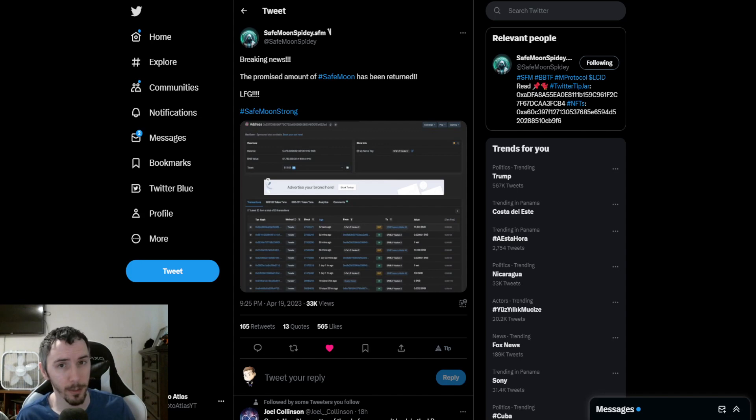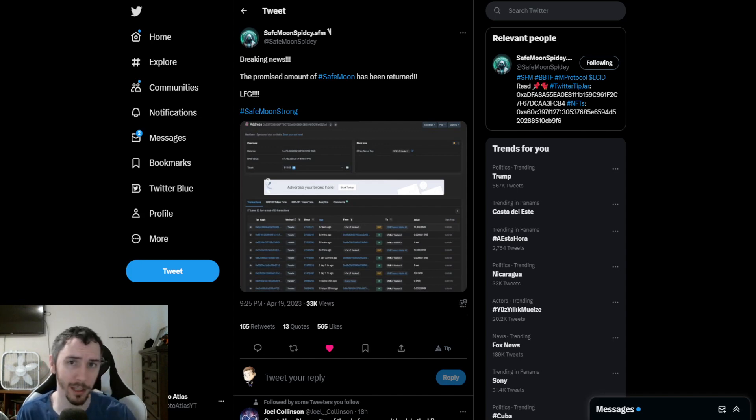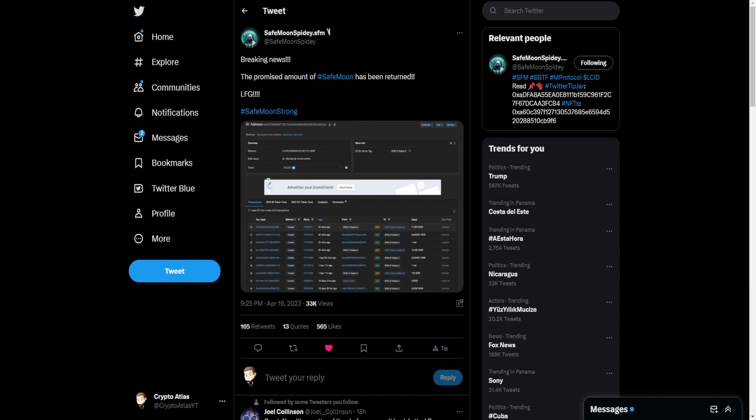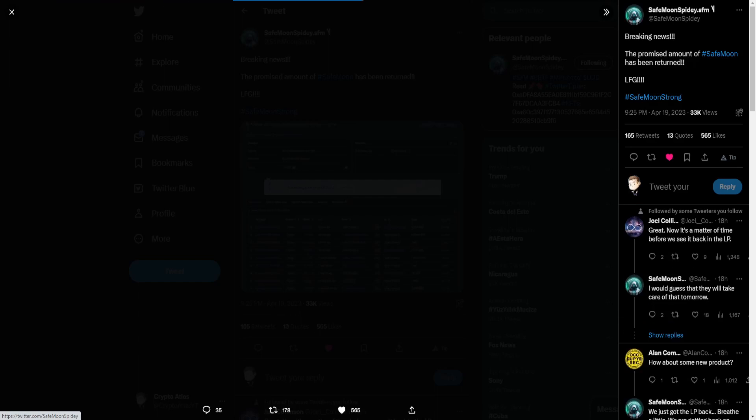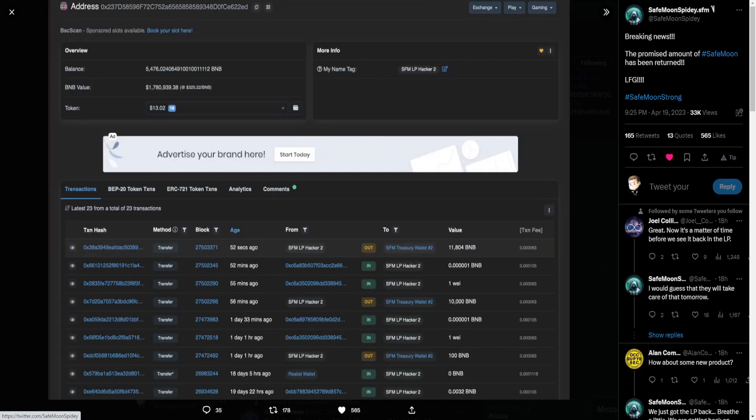Will it affect the prices? We're going to talk about all these things right now. Starting off with the post from SafeMoon Spidey, he says breaking news, the promised amount of SafeMoon has been returned. Let's freaking go. Hashtag SafeMoon strong.